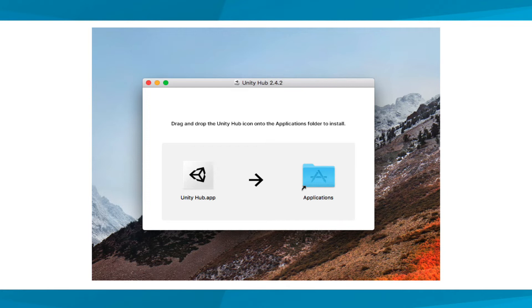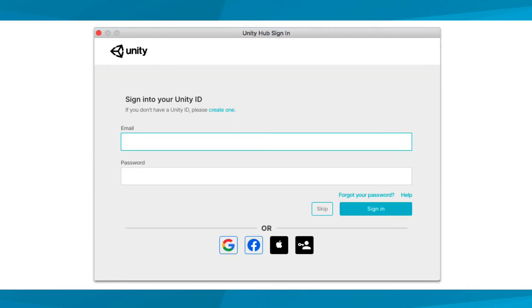When you start Unity Hub for the first time, you'll be prompted to sign in with the same credentials you created for your Unity account earlier in this lesson.